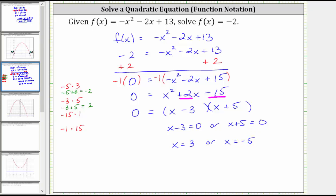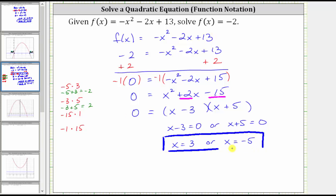So we have two solutions to the equation f of x equals negative two, which means when x equals positive three or when x equals negative five, the output of this function is negative two.